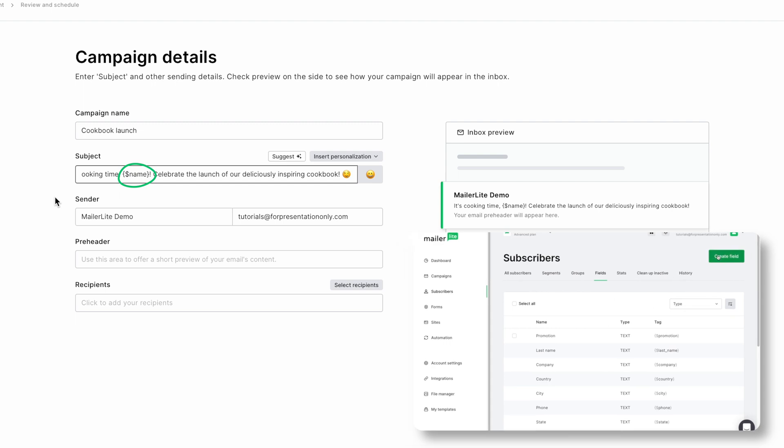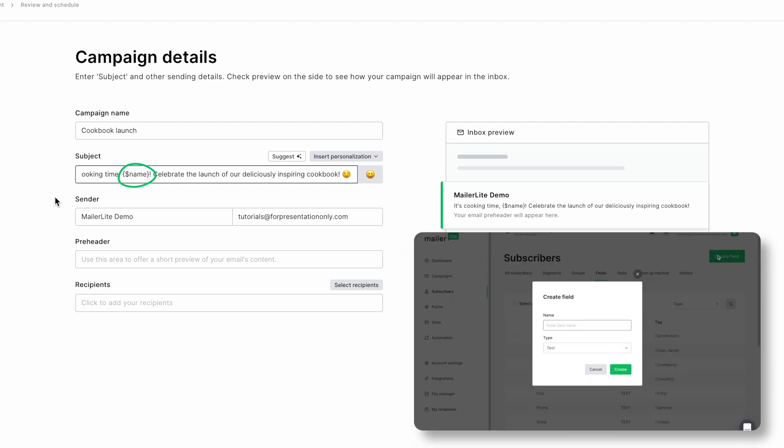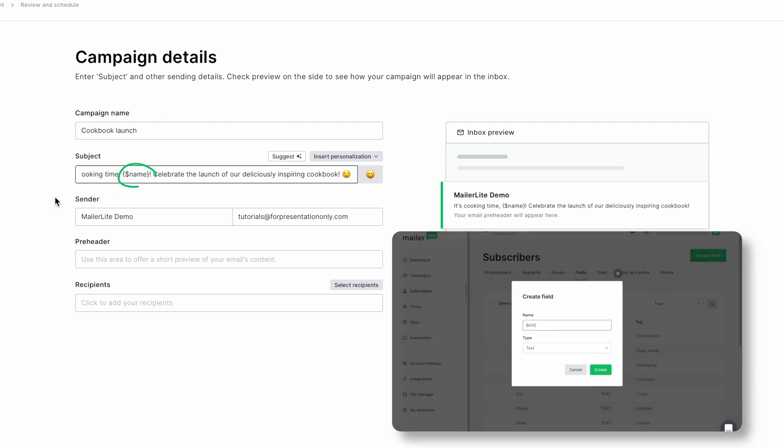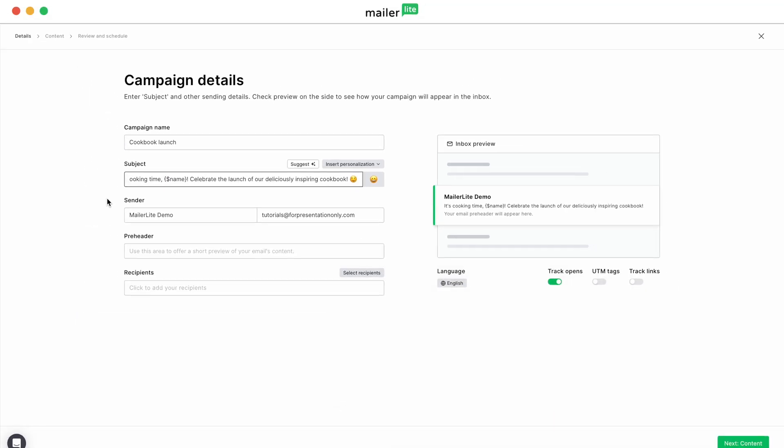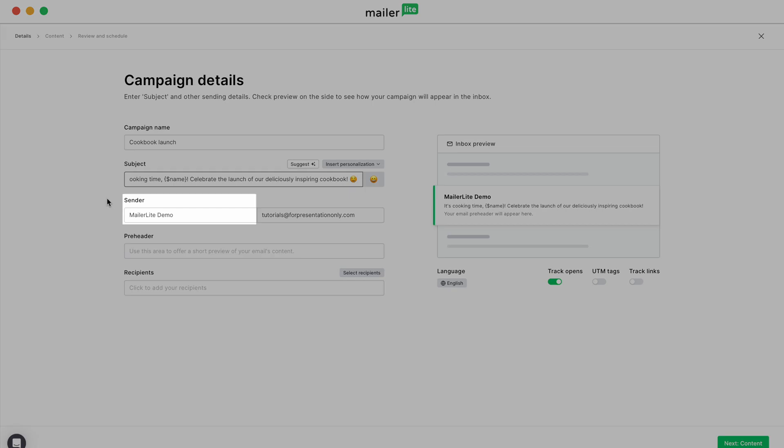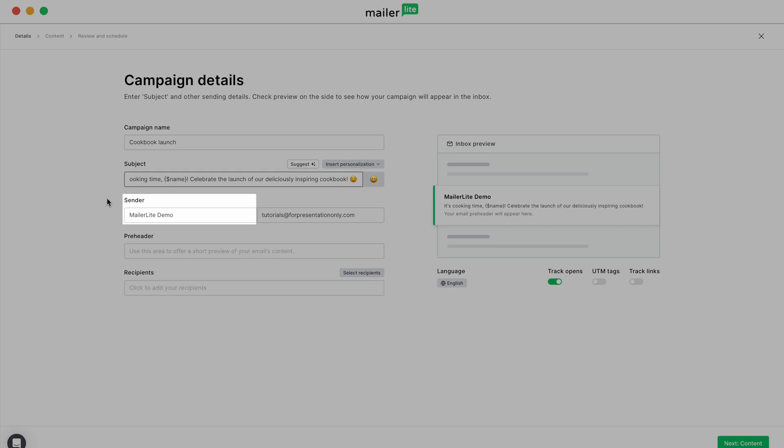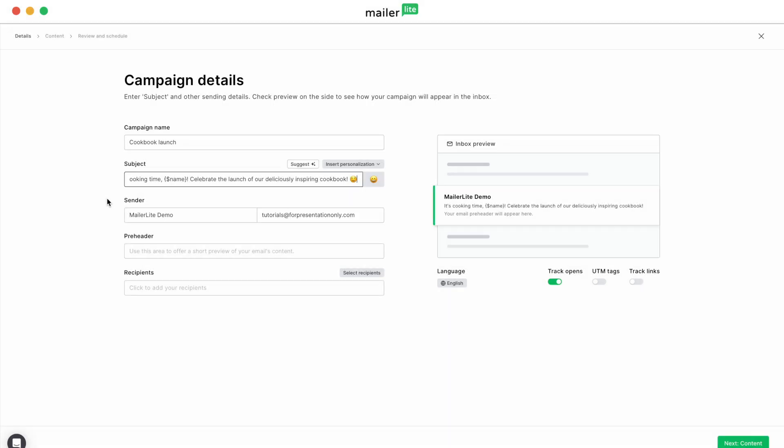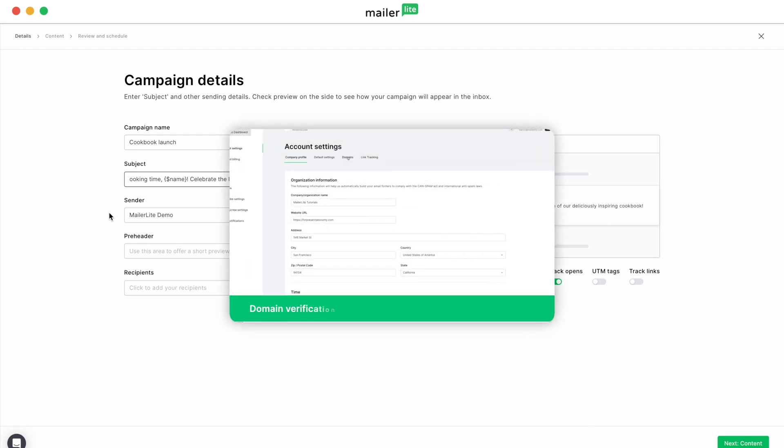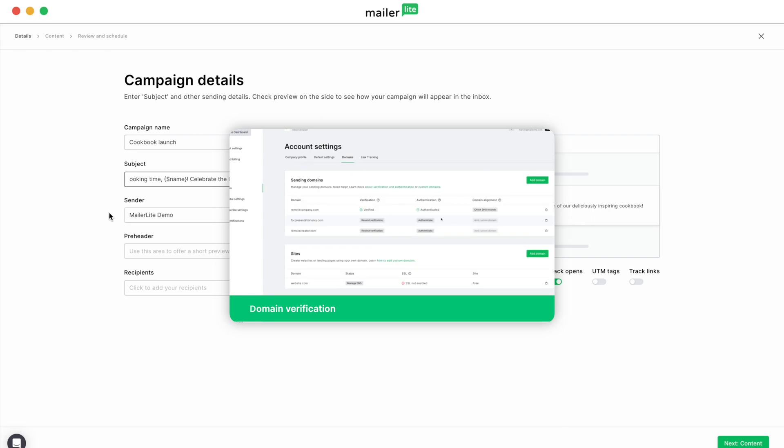For more information on how personalizations work, check out the video linked in the description below. Next up, let's have your sender's name and email paint a clear picture of you or your business. And don't forget, you've got to verify any email address before sending a campaign from it. If you need help with that, we've got an article and tutorial linked below.